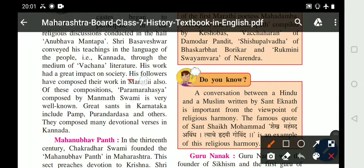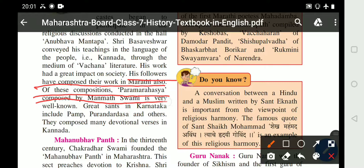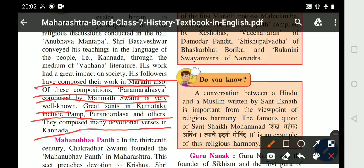His followers also composed their work in Marathi. A composition called Param Rahasyam, composed by Manmat Swami, is very well known. Great sants in Karnataka include Pam, Purandar Dasa, and others, who all composed many devotional verses in Kannad.